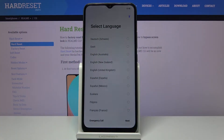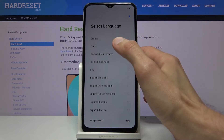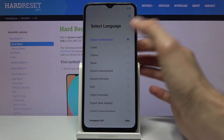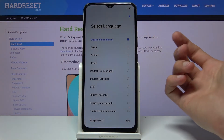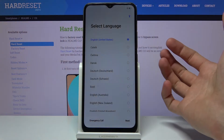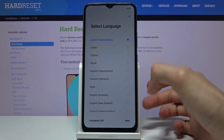Welcome to the Realme C11. Today I'll show you how to go through the setup process of the device. When you boot it up for the first time you'll be presented with a language selection screen, and you simply need to choose the language that you wish to use.